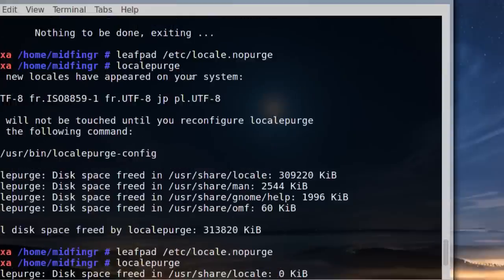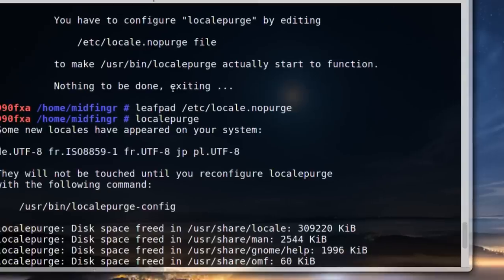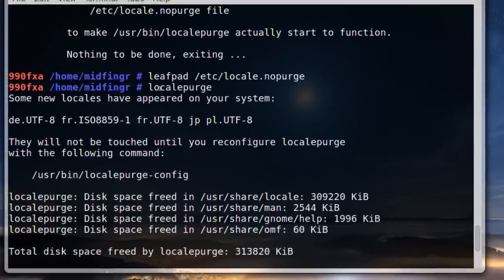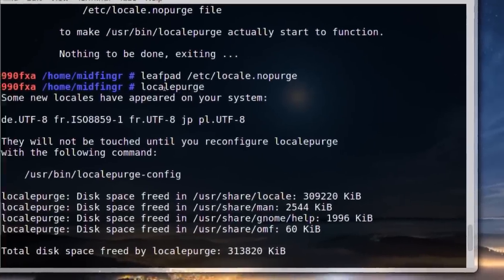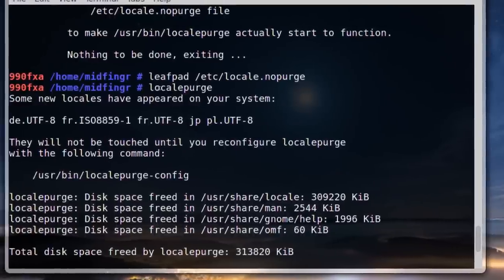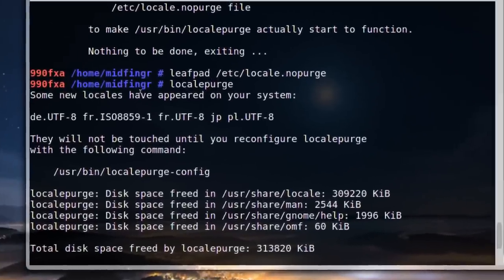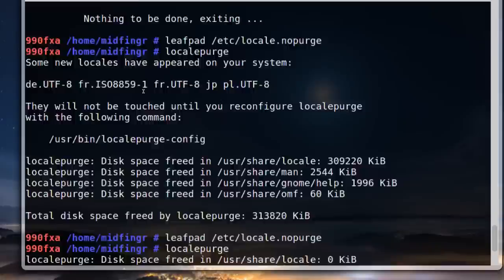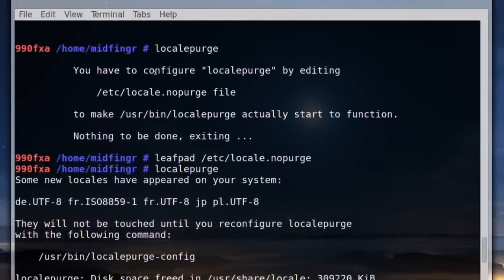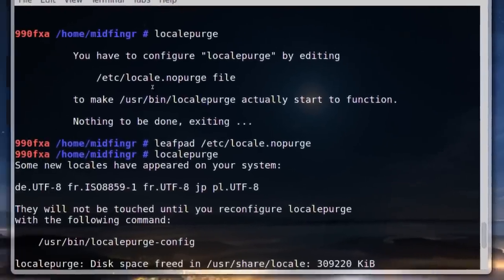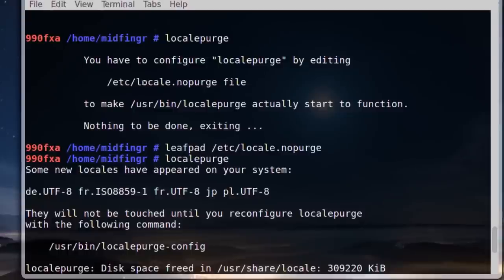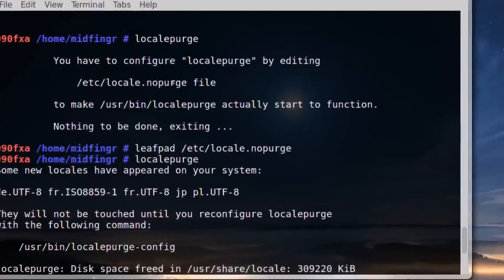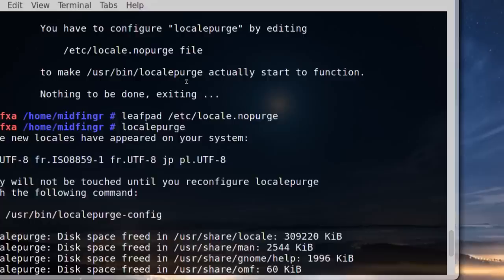The first time you run it, go into super user by typing SU and your password, then type locale purge. Let me scroll up. You have to configure locale purge by editing this file: /etc/locale.nopurge.